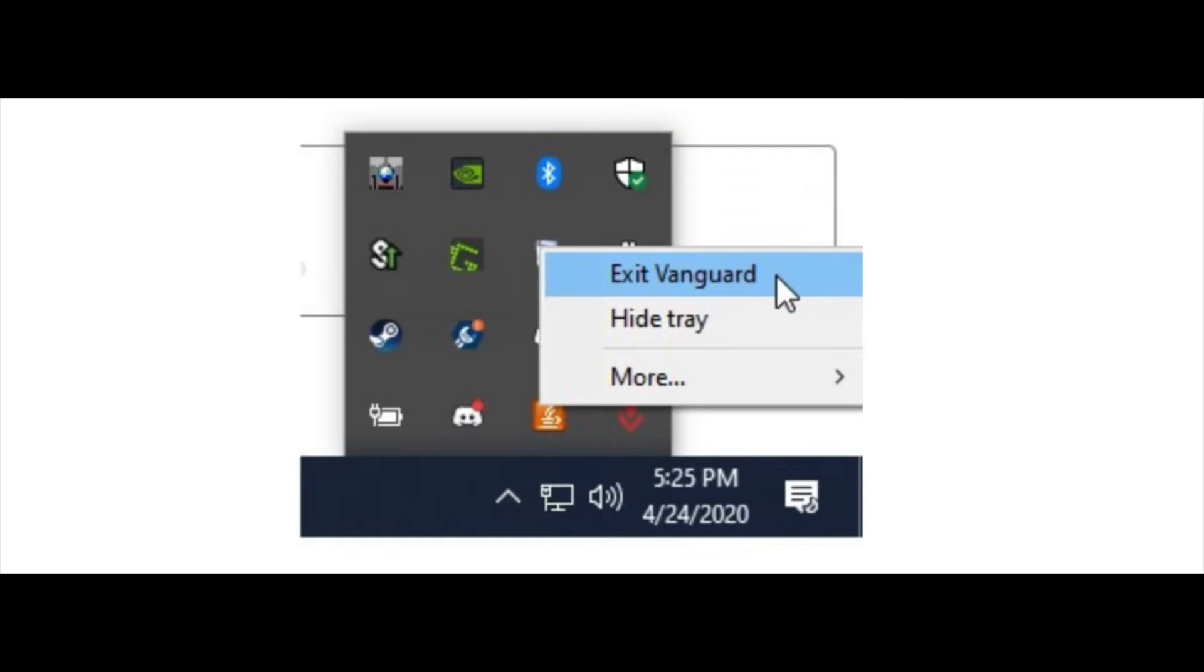Now when you do that, it's going to disable it. What you want to do is click on the start button, click settings, and go into your apps panel within your settings.